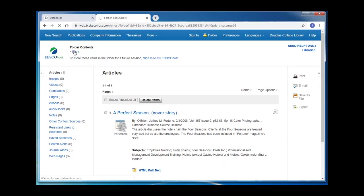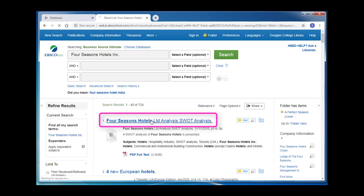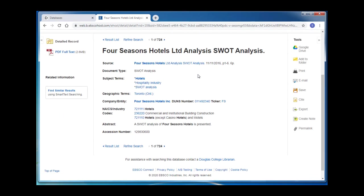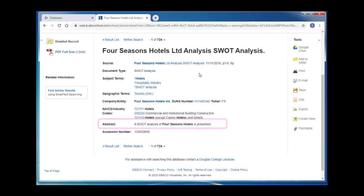To find out more information about an article, you can click on its title to connect to its record. In an article's record, you'll find the information you need to cite the article and an abstract that gives an overview or a description of what the article is about.